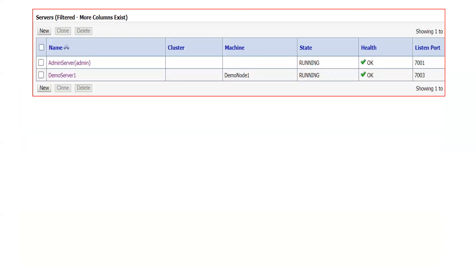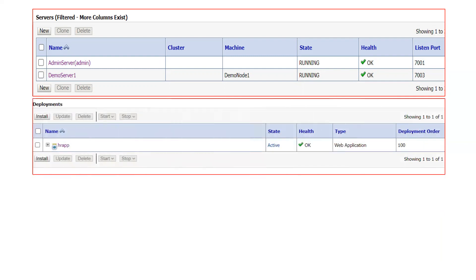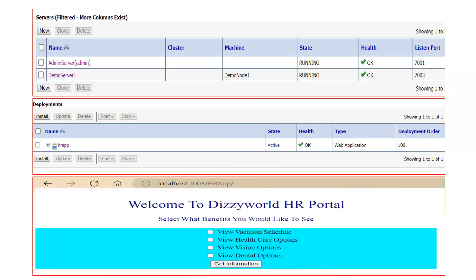Let us see my architecture. I have one admin server and one node manager running there, and one managed server. I have one application with the name HRF that is deployed on my managed server one. When I access my application, it will show me the front page of my application. After the upgrade, I have to make sure that everything is the same as it is.